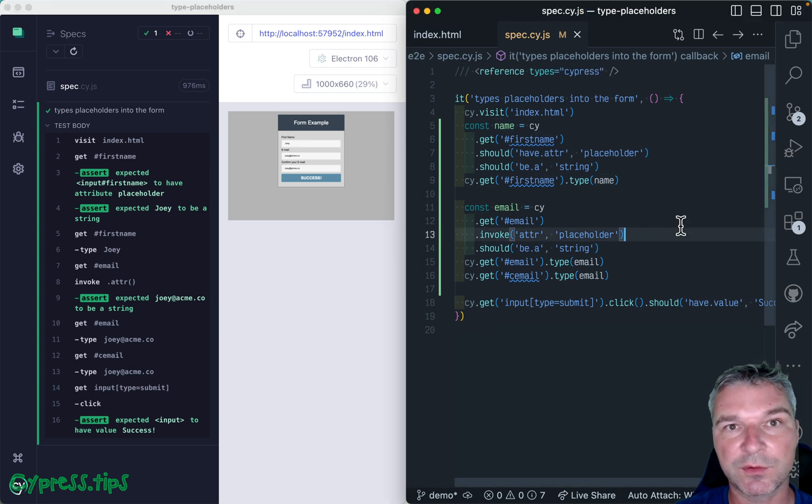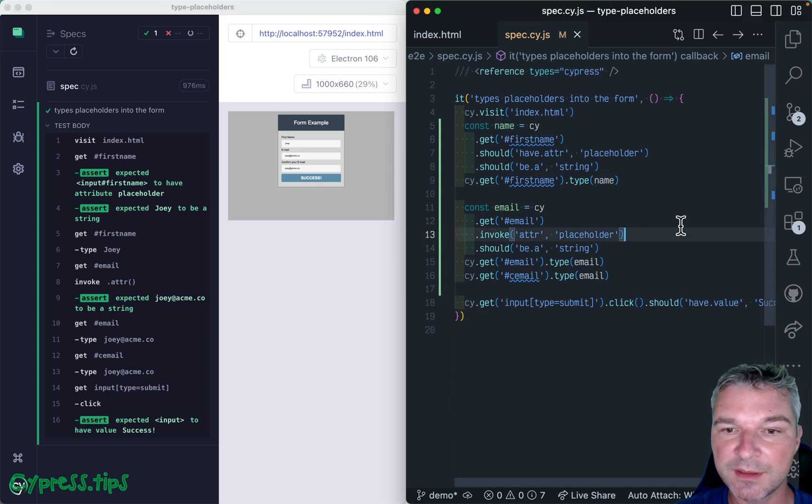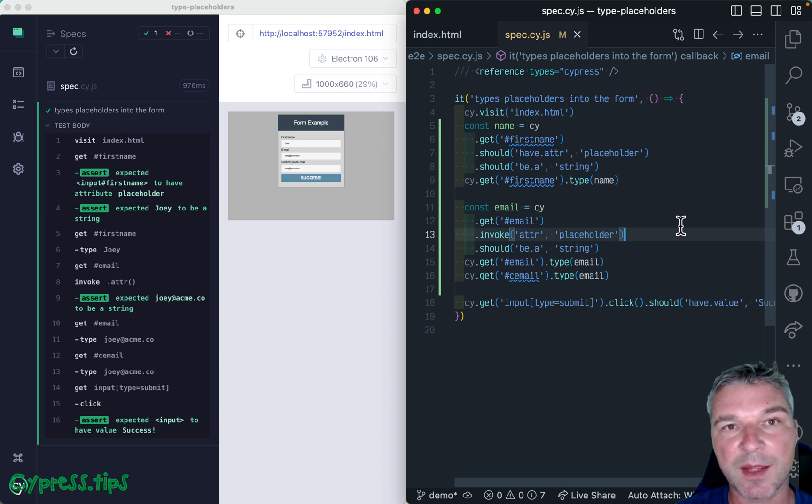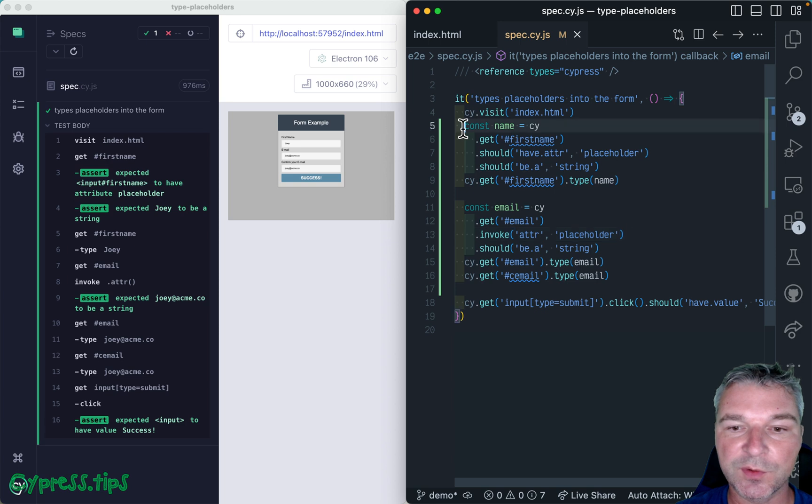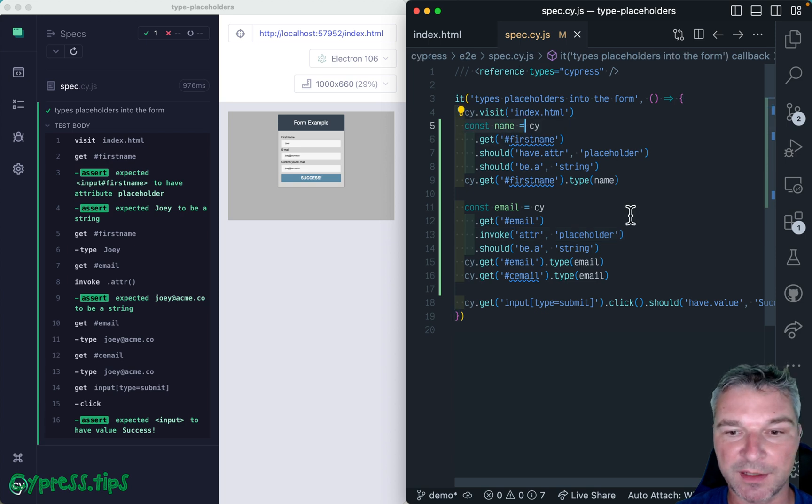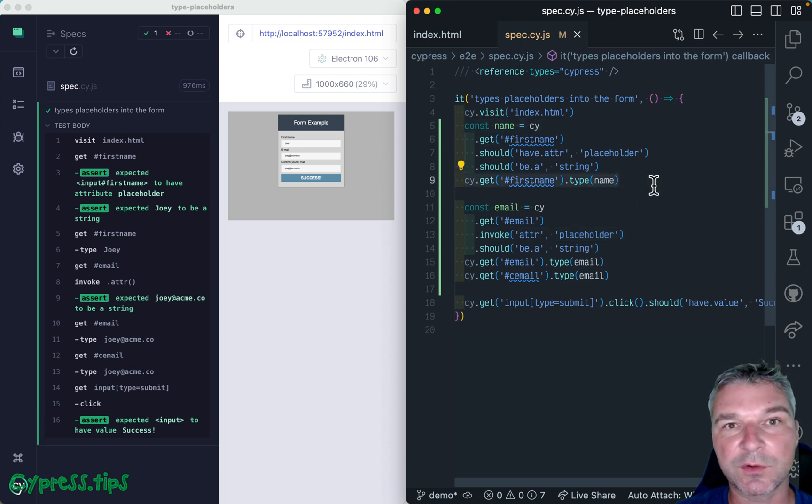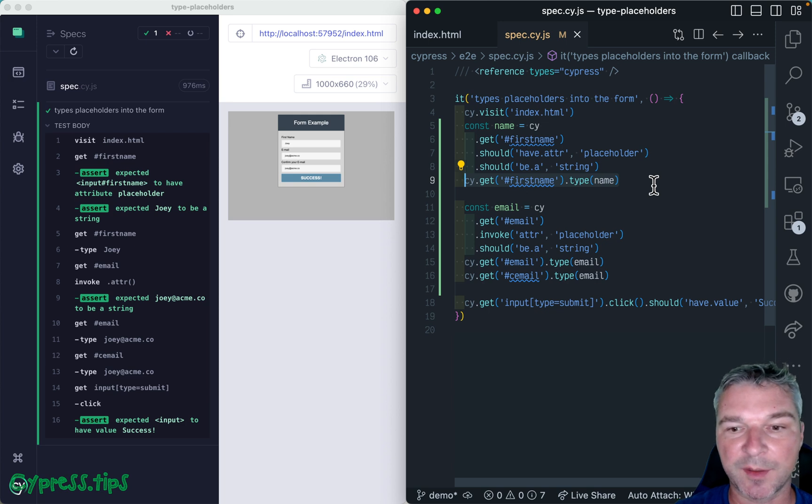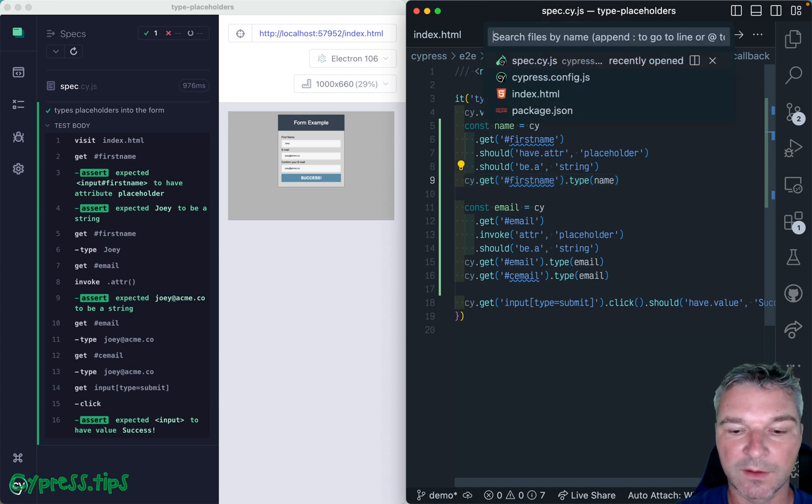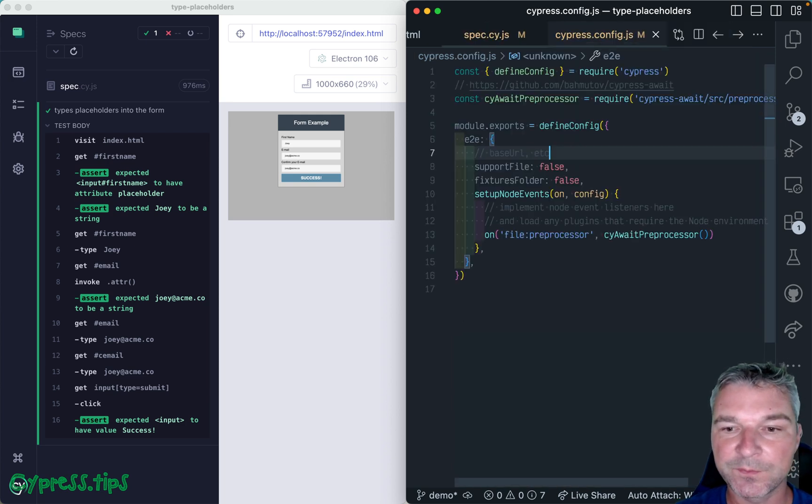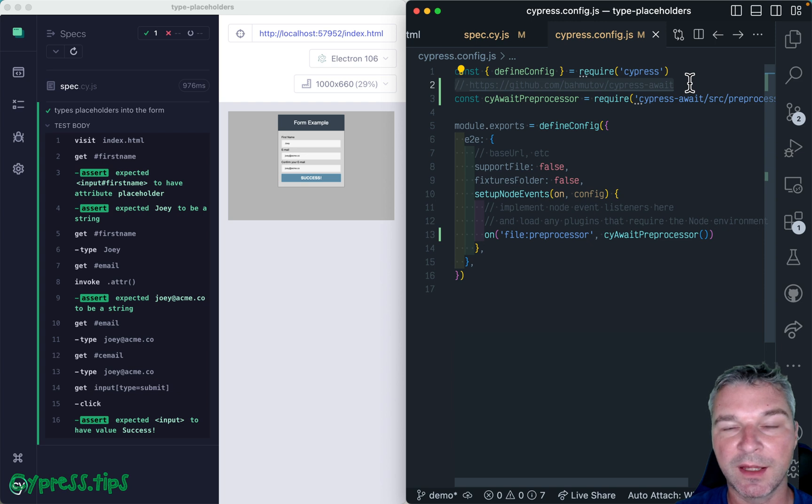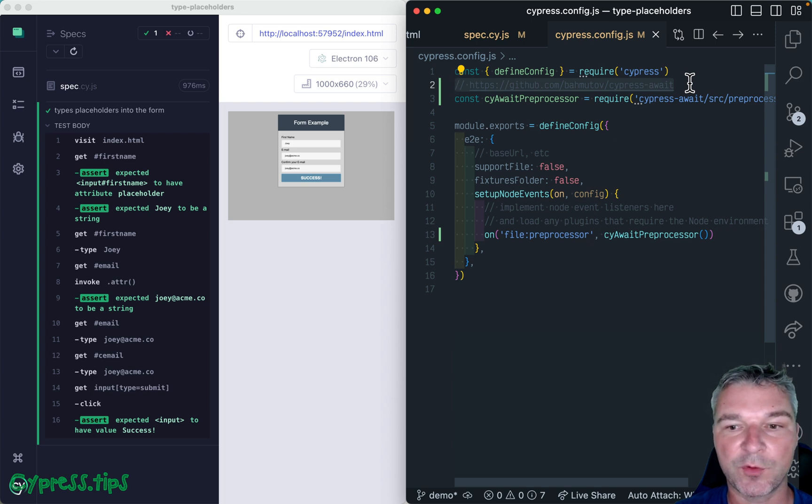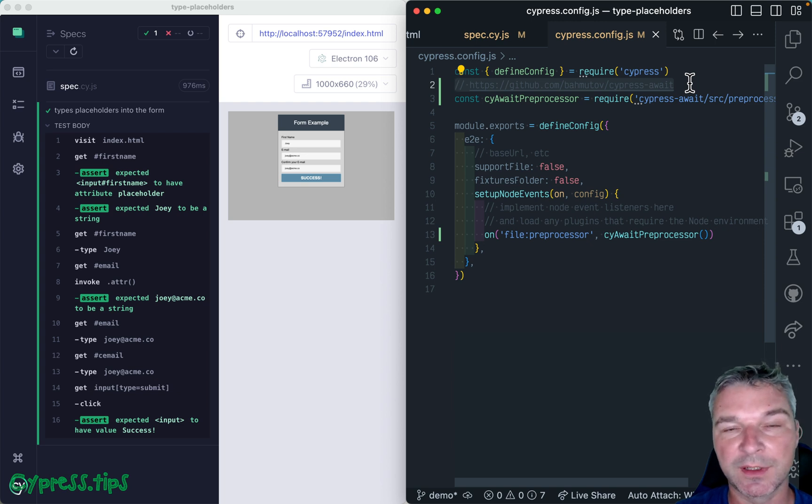I showed how to write it using plain cypress syntax, and then how to use cypress await preprocessor plugin to be able to say, give me the value from the page, and then use that value in the subsequent commands. For more, check out cypress await readme and the repo and open any issues that you encounter there.